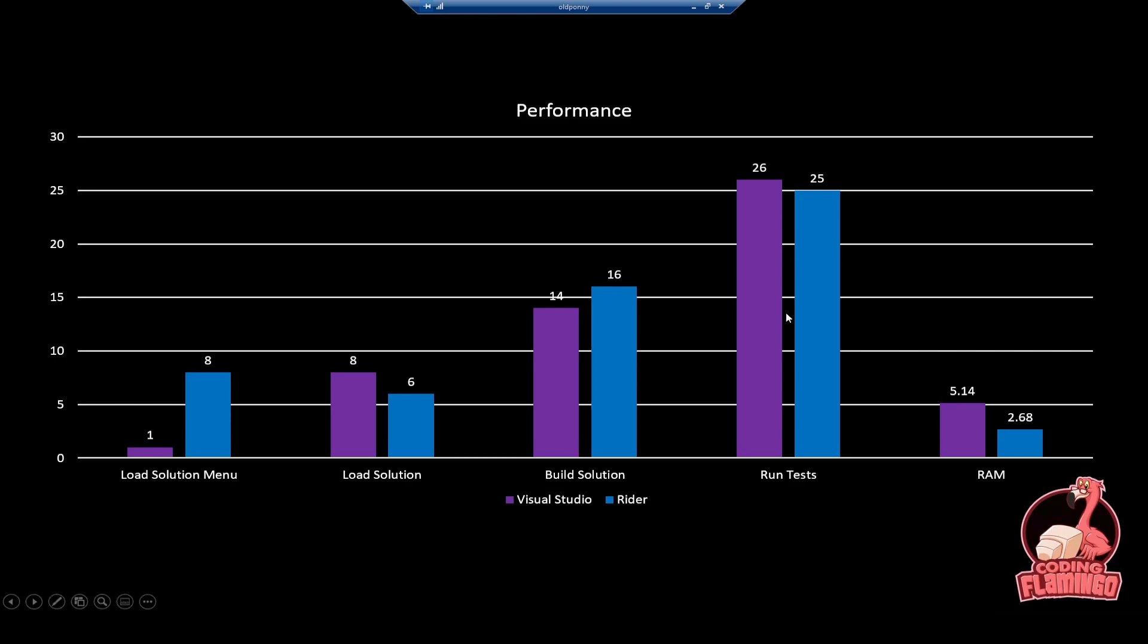The one that is a big difference is RAM. By just sitting idling, not building, nothing, Visual Studio was using five gigabytes of RAM versus Rider that was using 2.6. So if you're RAM constrained or you don't want Chrome and another program to eat all your RAM, Rider might be a better option there.